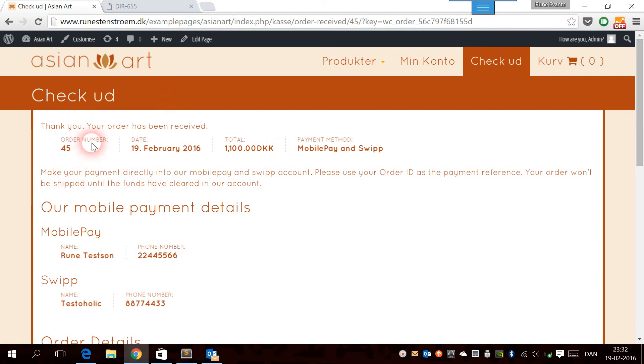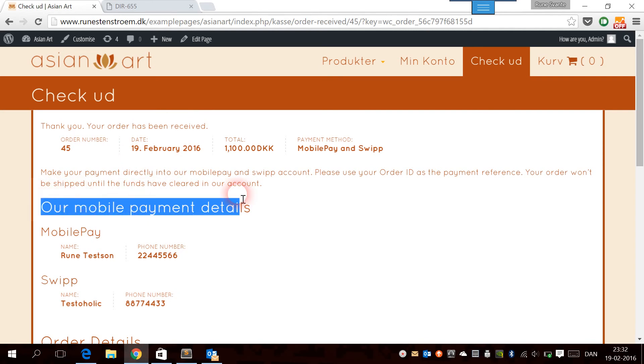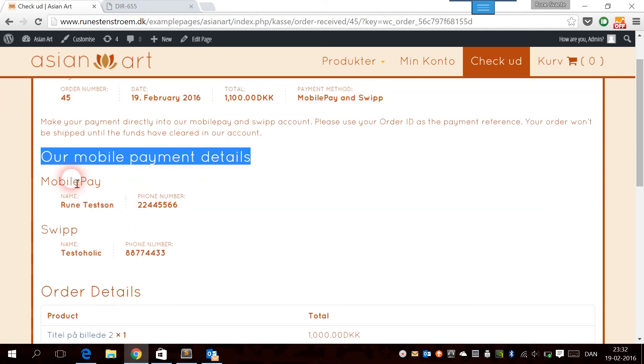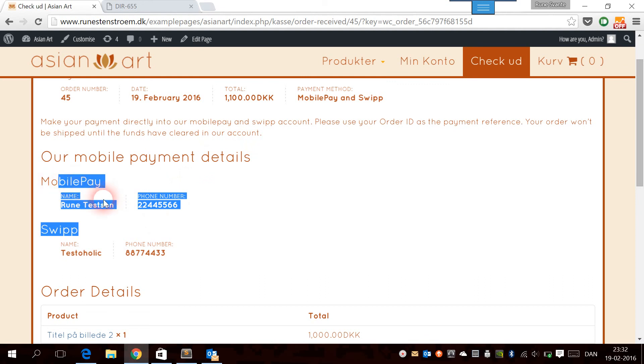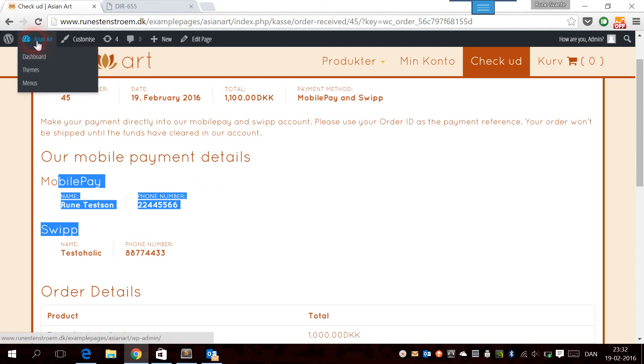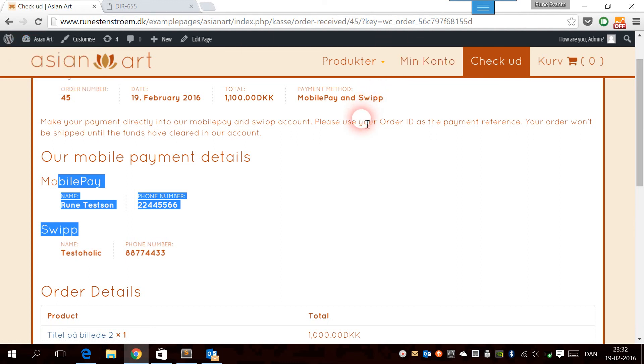Now we're at the thank you page, which means that the order has been received. On the thank you page, we have the mobile payment details with the MobilePay account and the Swip account. What the customer has to do now is to transfer the money to either one of these accounts, and then when the store owner sees the money or gets the money, he has to manually go into WooCommerce and change the order status to complete, and then ship the product.